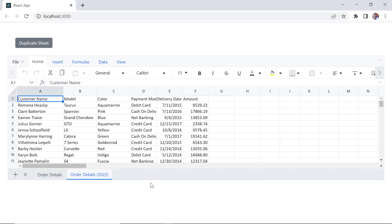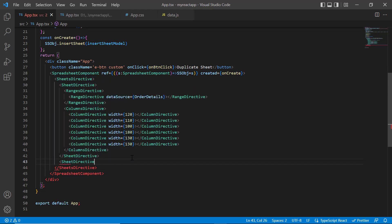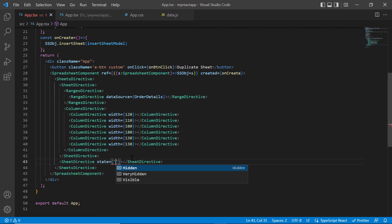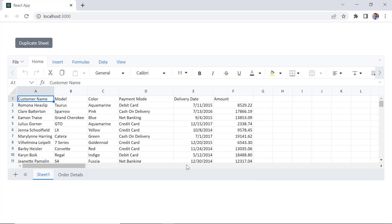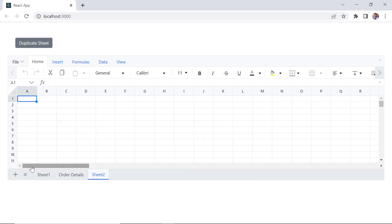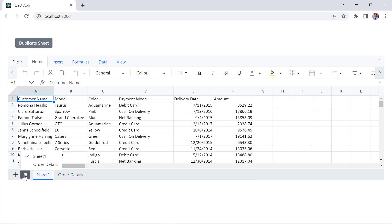Now I will show you how to hide the sheets to prevent unauthorized or accidental changes. I include another sheet directive, add the state property, and set its value to hidden. The sheet 2 is not visible, but you can unhide it by selecting it from the list all sheets menu. When I change the state to very hidden, sheet 2 is not visible in the list all sheets menu either.